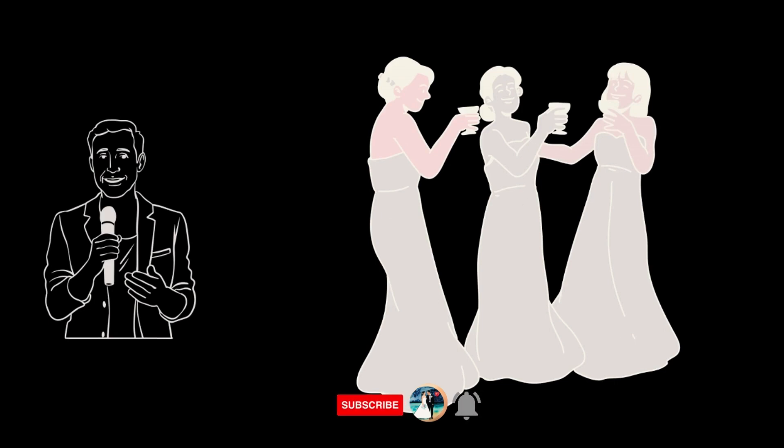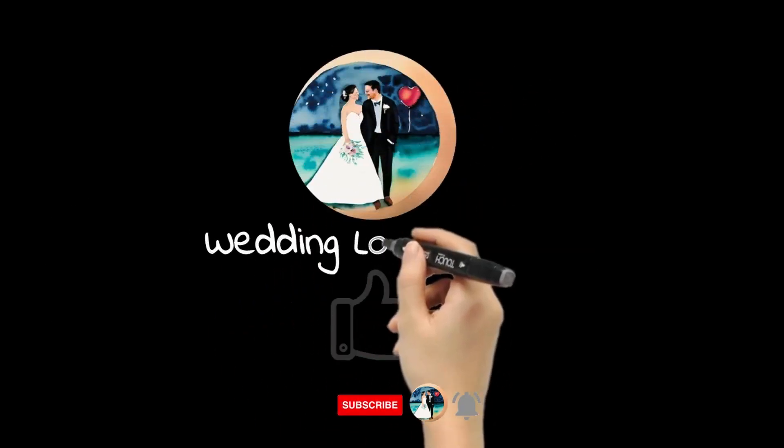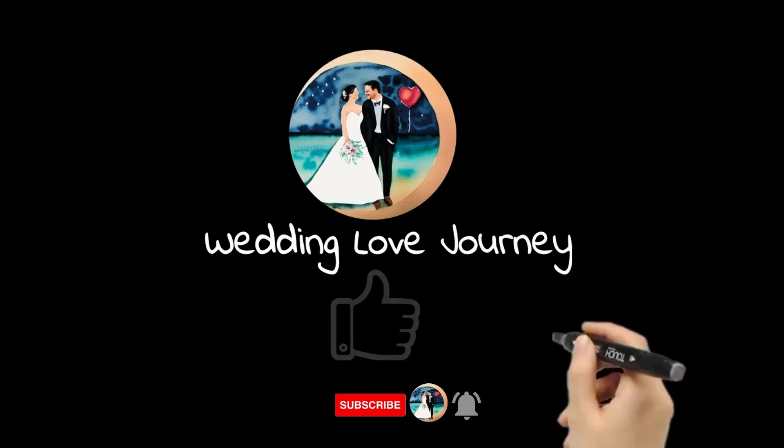Make your guests enjoy more. If you enjoyed this video, give it a thumbs up and subscribe to our channel for more awesome wedding tips.